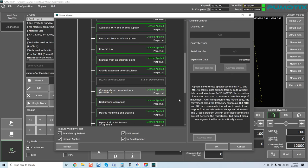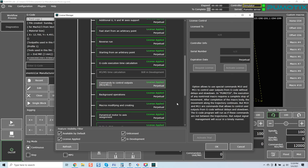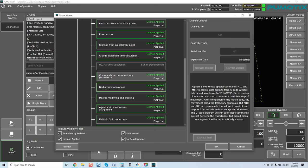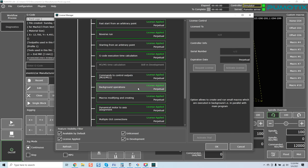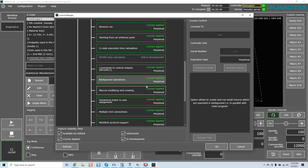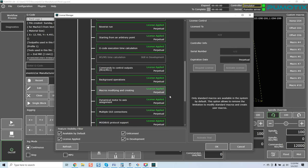G code execution and calculation option allows to estimate G code execution time. That's pretty self-explanatory. Commands control outputs. Option allows to use special commands M10 and M11 to control user outputs from G code without delays and slowdown. Background operations option allows to create and run small macros which are executed in the background parallel with the main program. Macros modifying, creating, dynamic motor to axis alignment. This option allows to attach or detach motors to axis using macro commands. This feature may be useful for CNC machines with two or more heads.